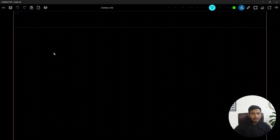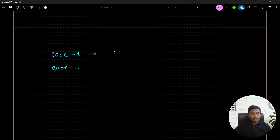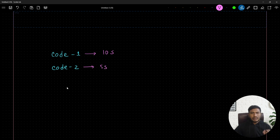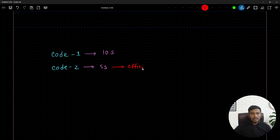On my blackboard: let's say code one takes 10 seconds to execute and give output, while code two takes 5 seconds. Since code two takes less time than code one, we can consider code two as the efficient code — meaning its algorithm is an efficient algorithm.